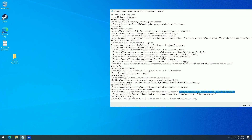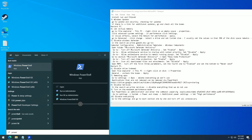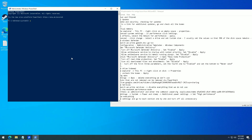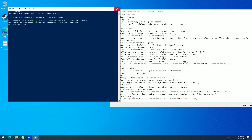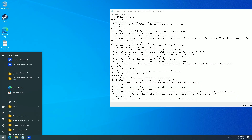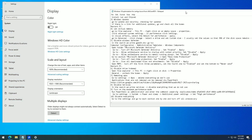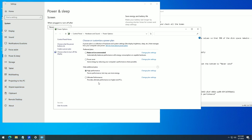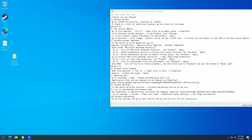Turn on the maximum performance mode. Run PowerShell as administrator and enter the command. Then go to Settings, System, Power and Sleep, Additional Power Settings, and set it to High Performance. Restart your PC.